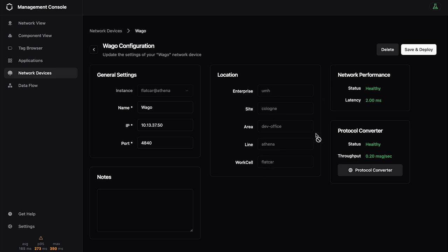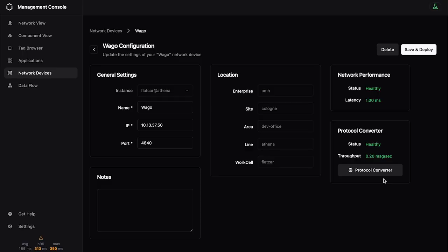And you can see there is also some data going through it, and the latency is shown here. I just showed you how the network devices work, and now we have added an IP address and port. But now let me show you how we can really extract data from it.